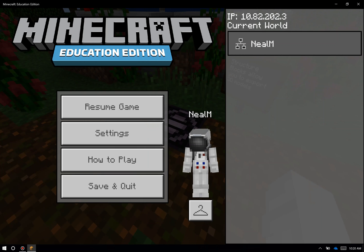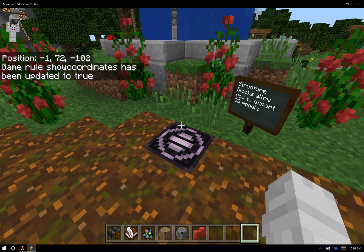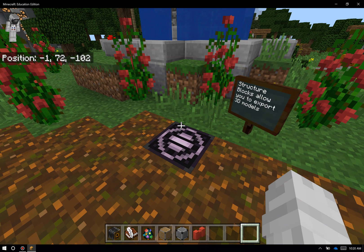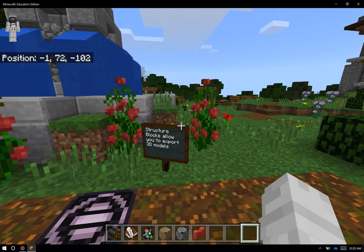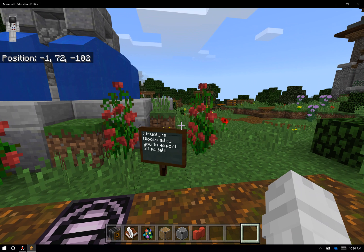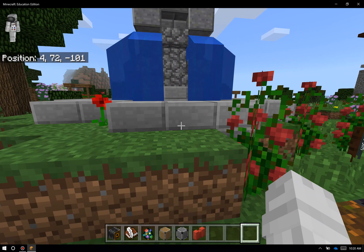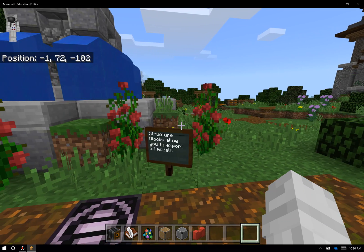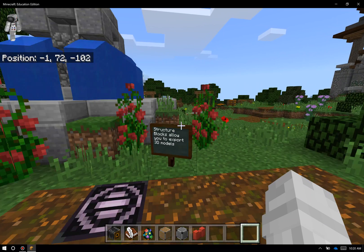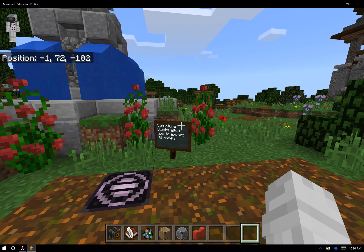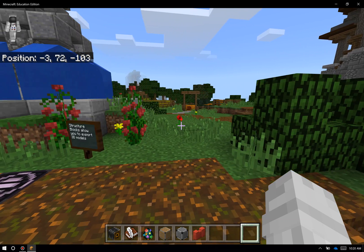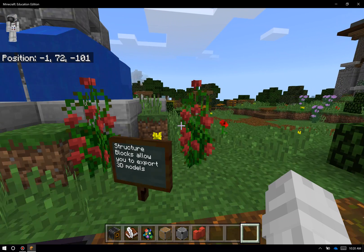Once I do that and go back into my game, you can see it updates the game rule, and it now puts my position in-game on the top left of my screen. The way that Minecraft coordinates work is that X and Z coordinates — the first and the third — are the ones that help you move laterally, left and right, and forward and back. You can see those numbers change as I slide left and right and forward and back.